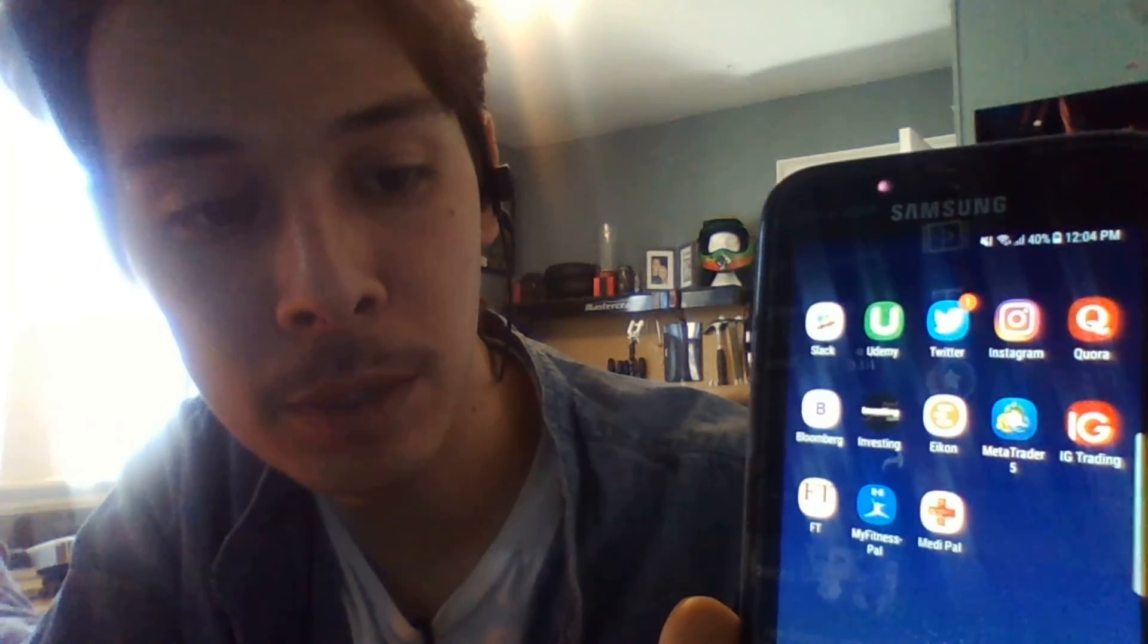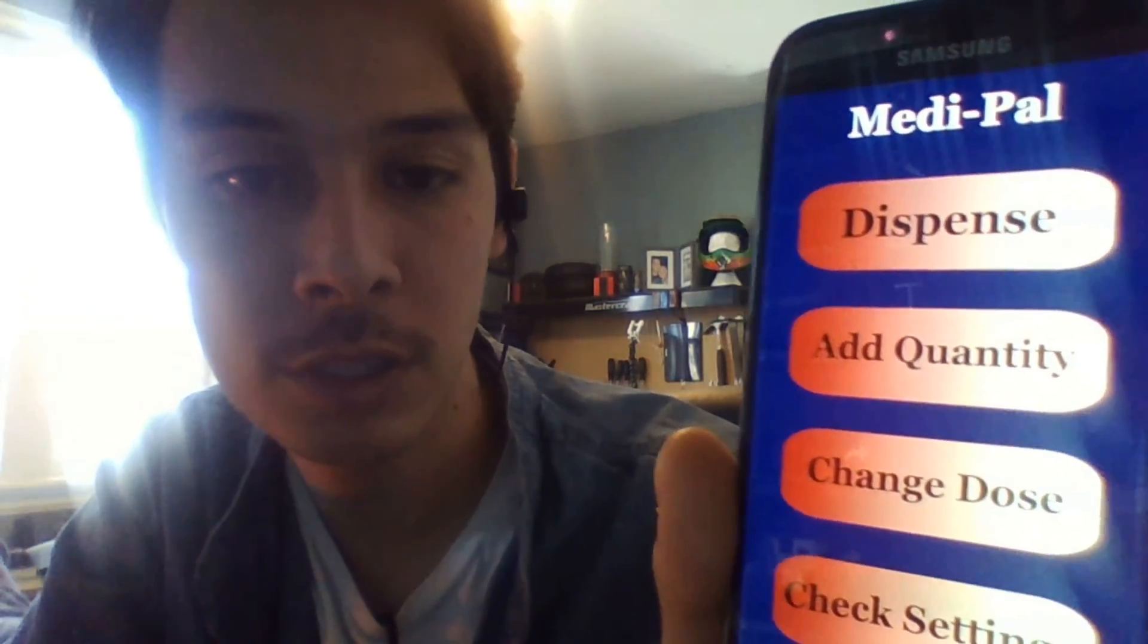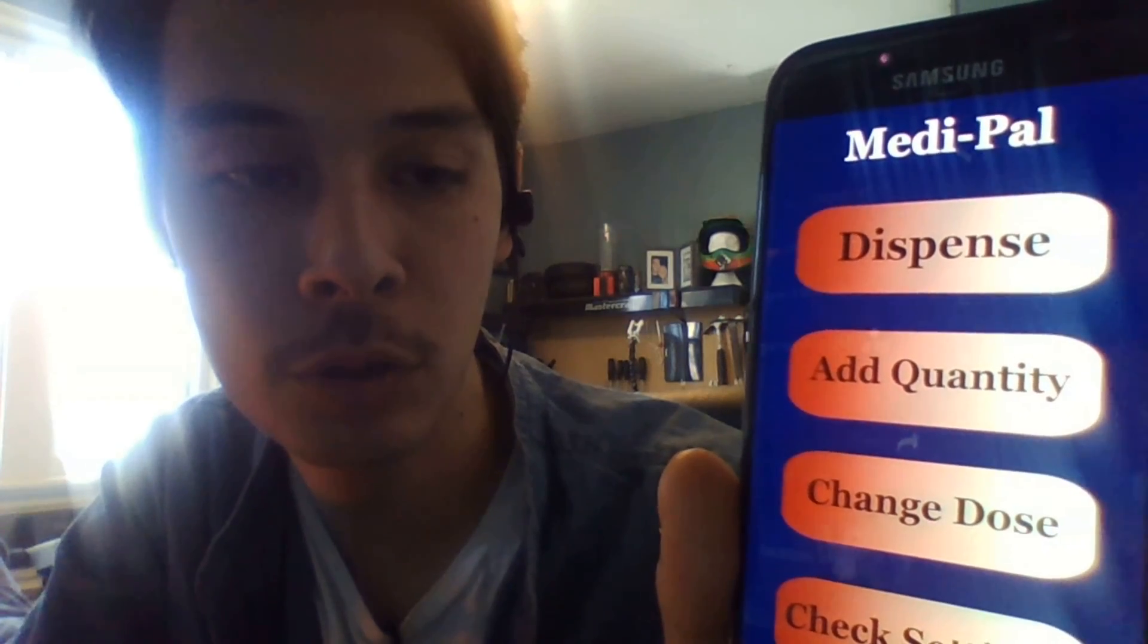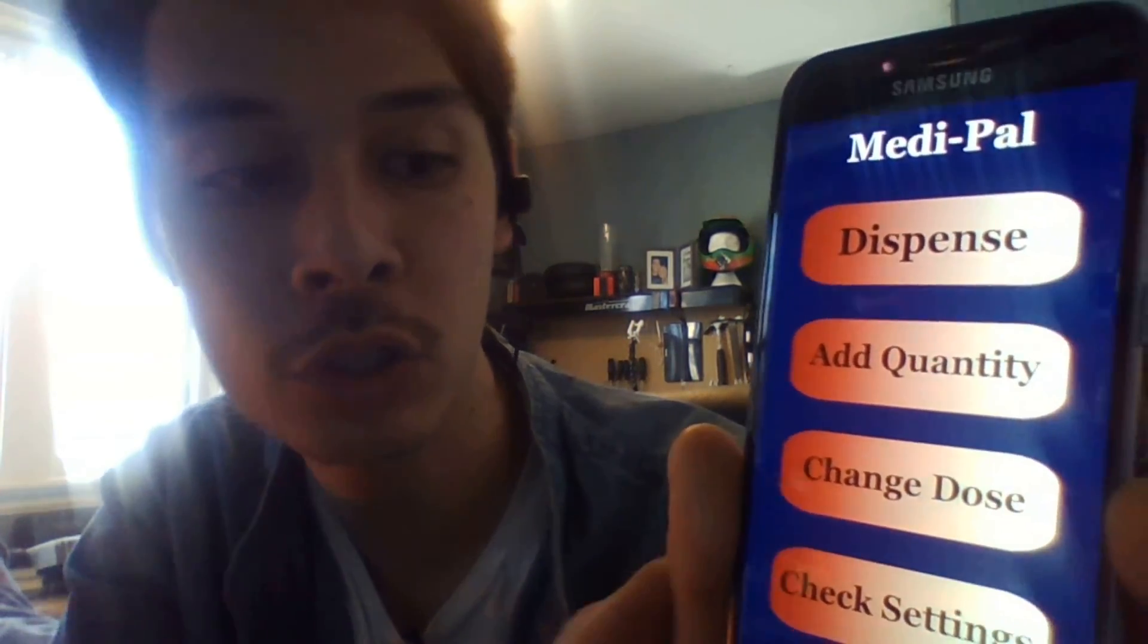Here's the mobile application. It's called MediPal. Once you open it up, you have your four main functions, same as the computer version: dispense, add, change, or check.